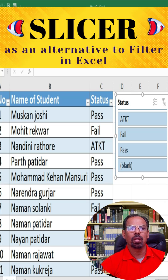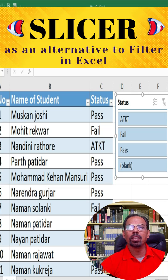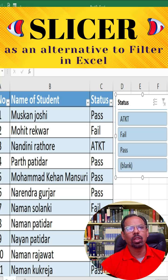And that's it for this tutorial on how to use Slicers to filter data in Excel. Slicers provide a convenient way to quickly filter your data and are easy to customize to fit your needs. Thanks for watching.